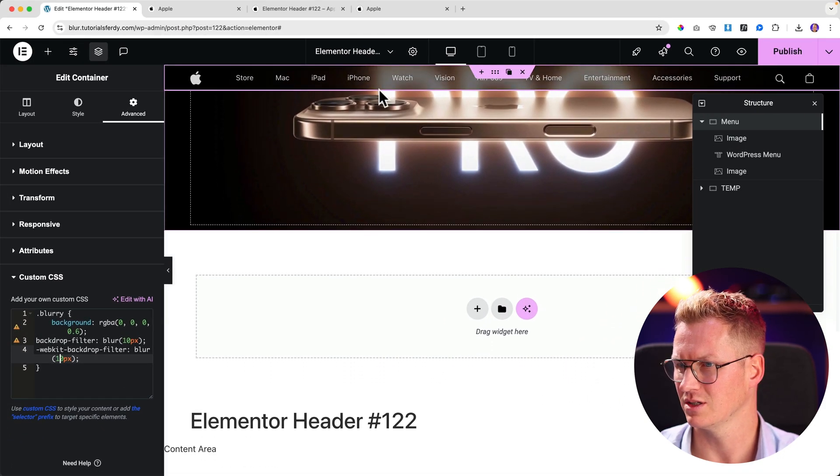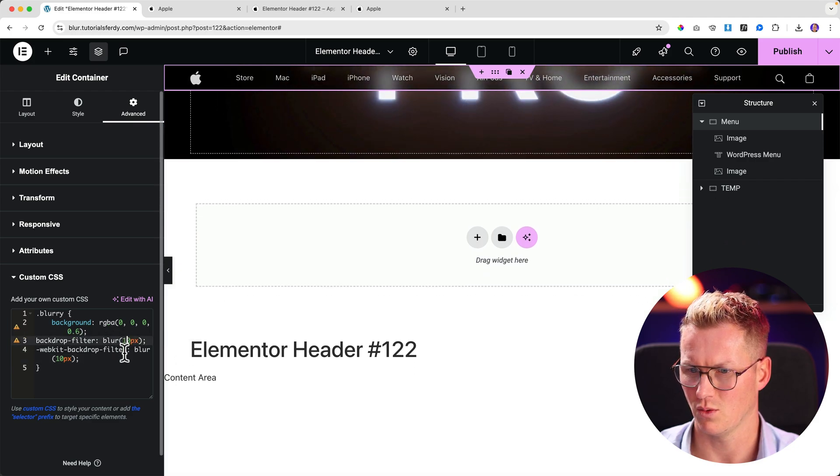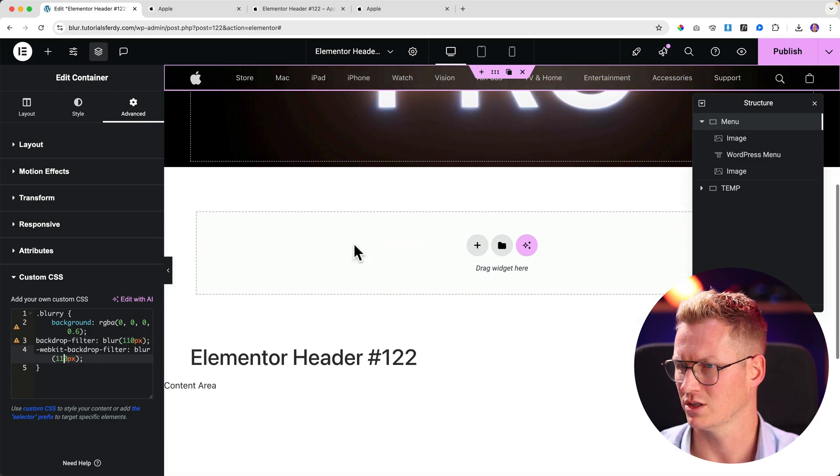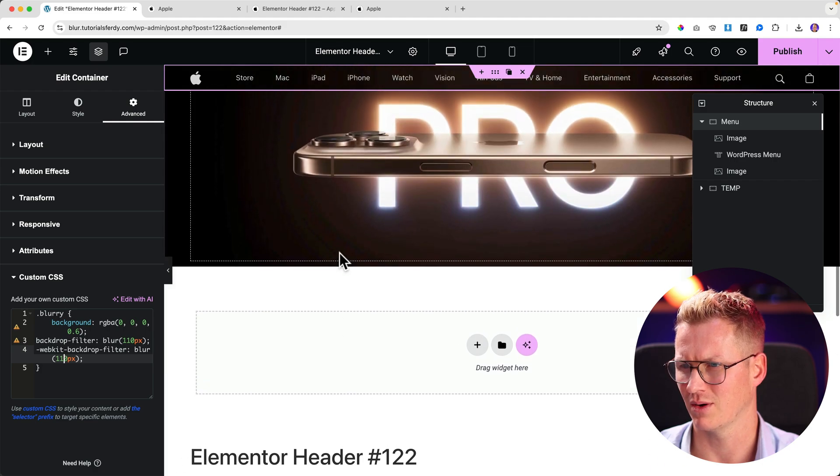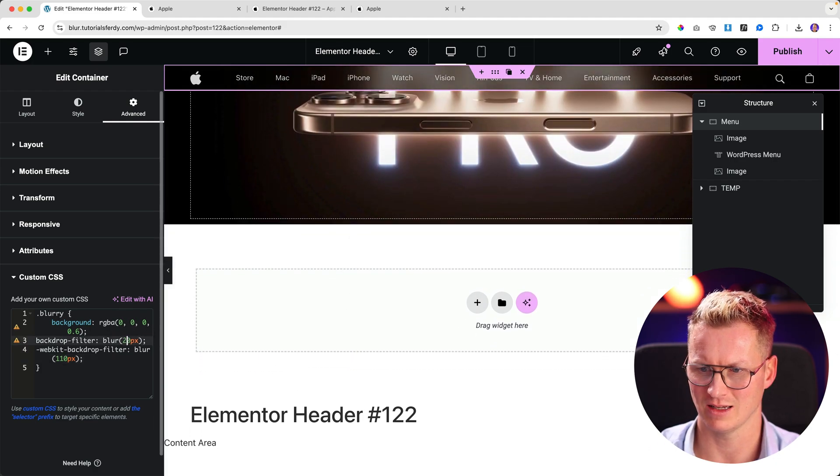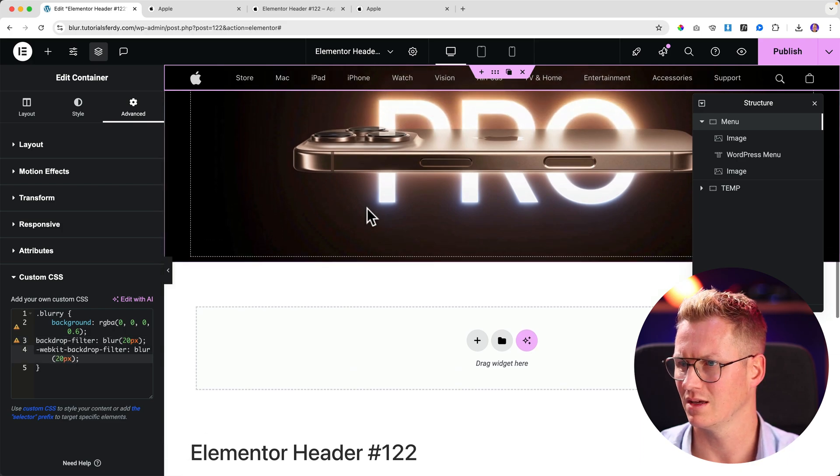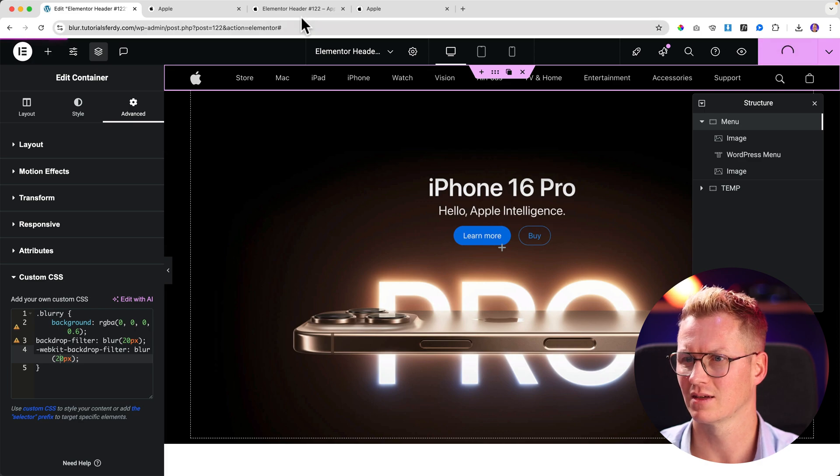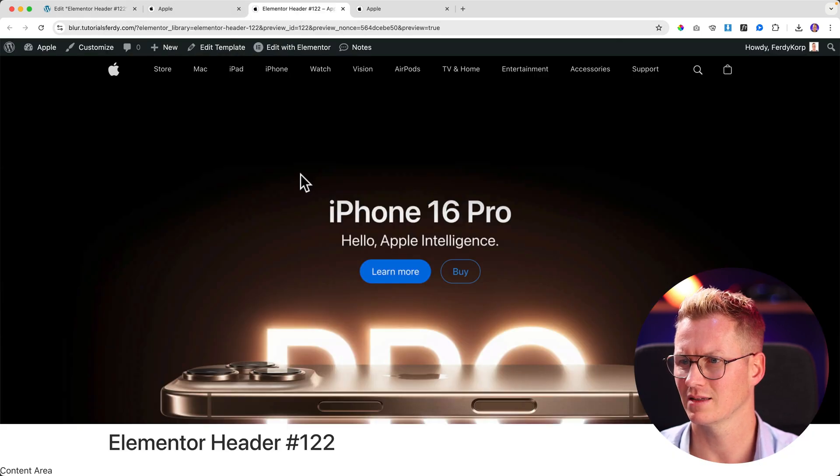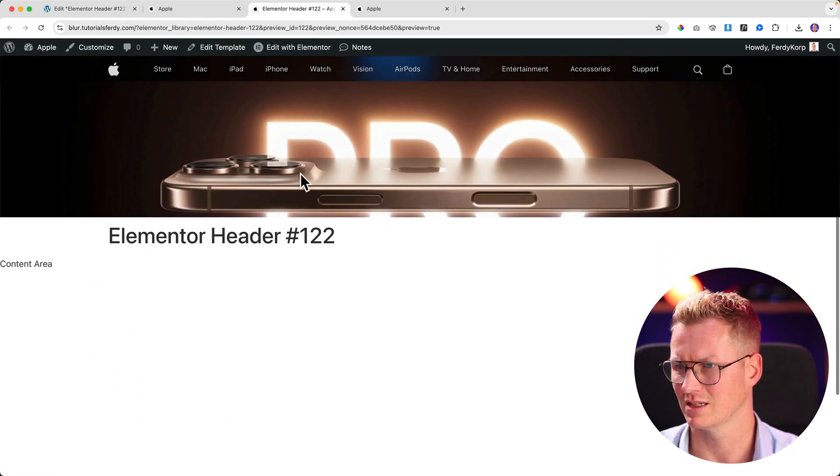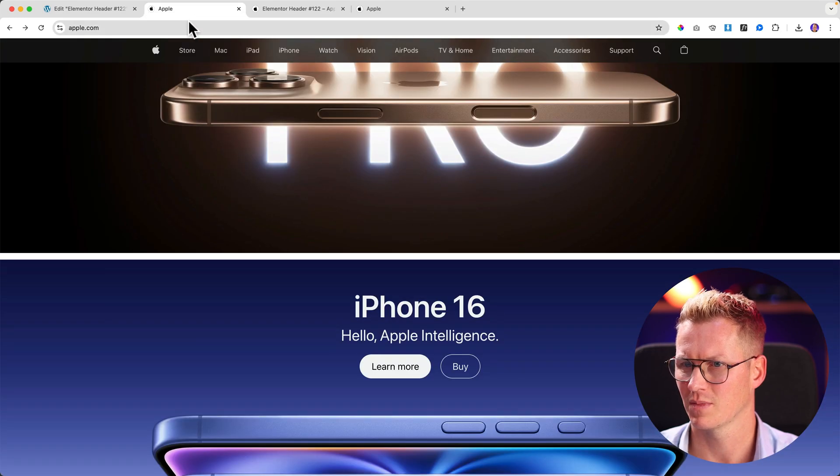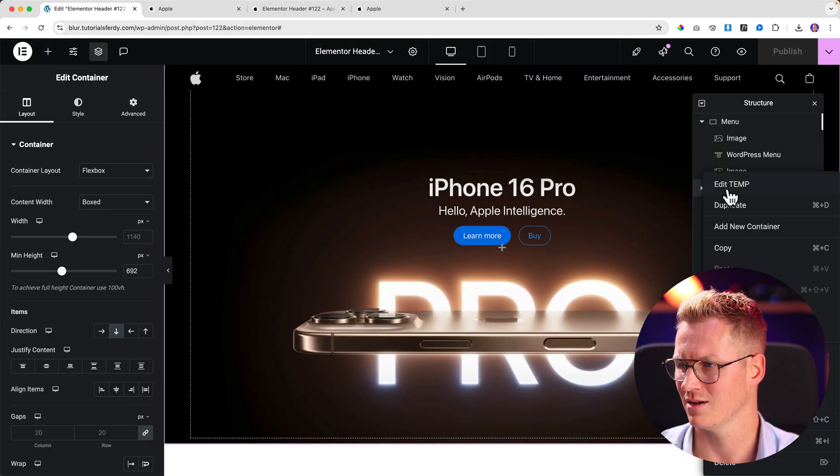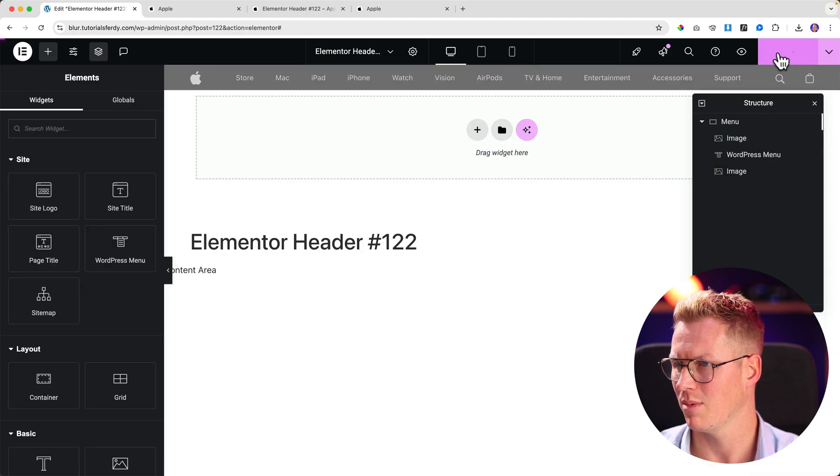We can play around with the blurriness. Right now it's 30. If I would say 10, you still see it's blurred. But if I would say 110, it will be washed out, really blurry. So you can play around with that. Let's say 20. So let's publish it.